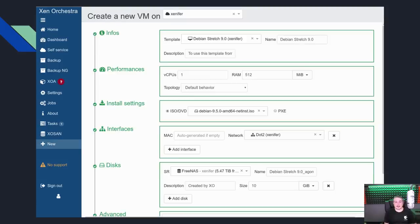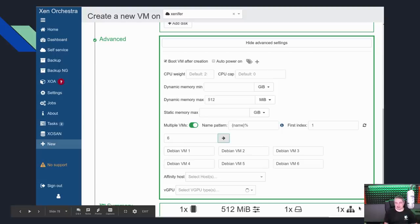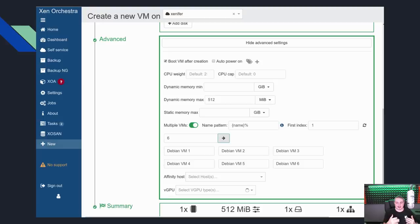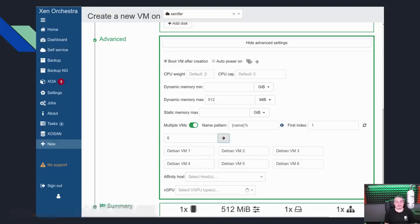Creating VMs in Xen Orchestra is similar to Xen Center but goes a step further. In the advanced options, you can set boot-after-creation and auto power-on. There's also a multiple VM pattern feature — using a name pattern like 'percent first index one last one six,' it will create six VMs either from templates or ISOs and boot them all. I've used this for load testing projects, deploying 20 VMs at once — as long as the server can handle it, they all turn on.